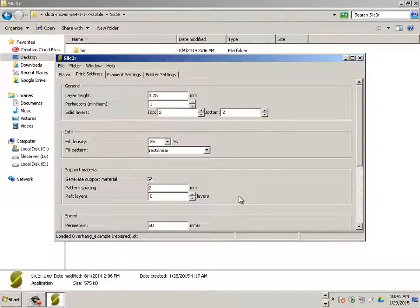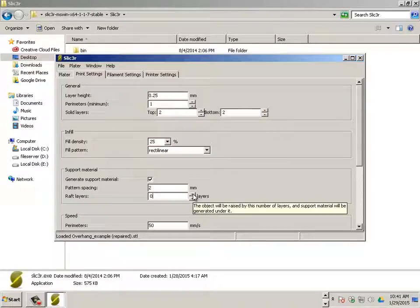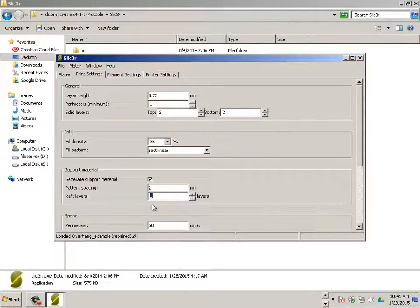Also, since this is a very small piece of geometry, I could use a raft. So I'm going to show you what that looks like too by clicking this to 1.